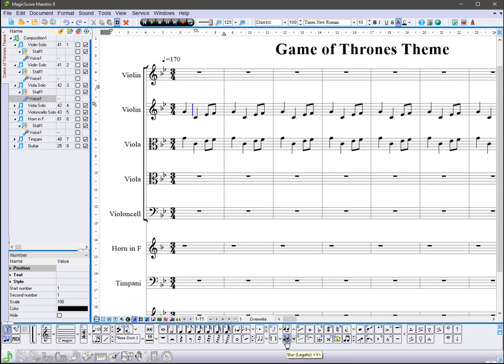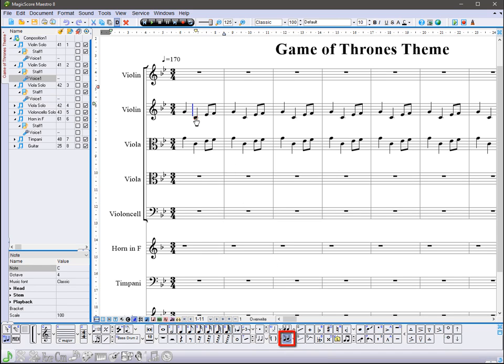To enter a slur, press the slur button in the panel notes, or use the hotkey Y. A slur symbol will be attached to the cursor. Then just click the start note of the slur, and drag the cursor to the final note of the slur.